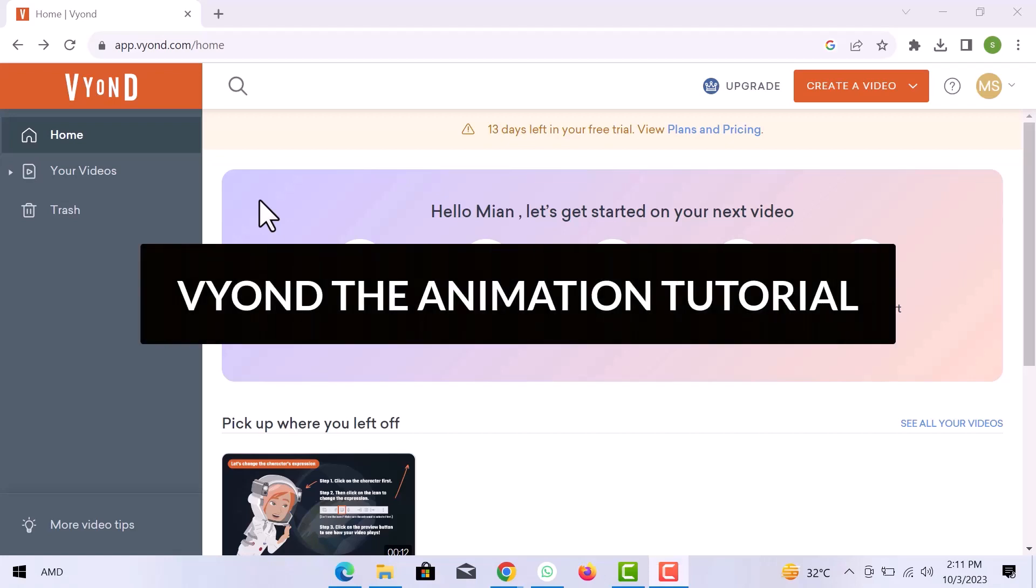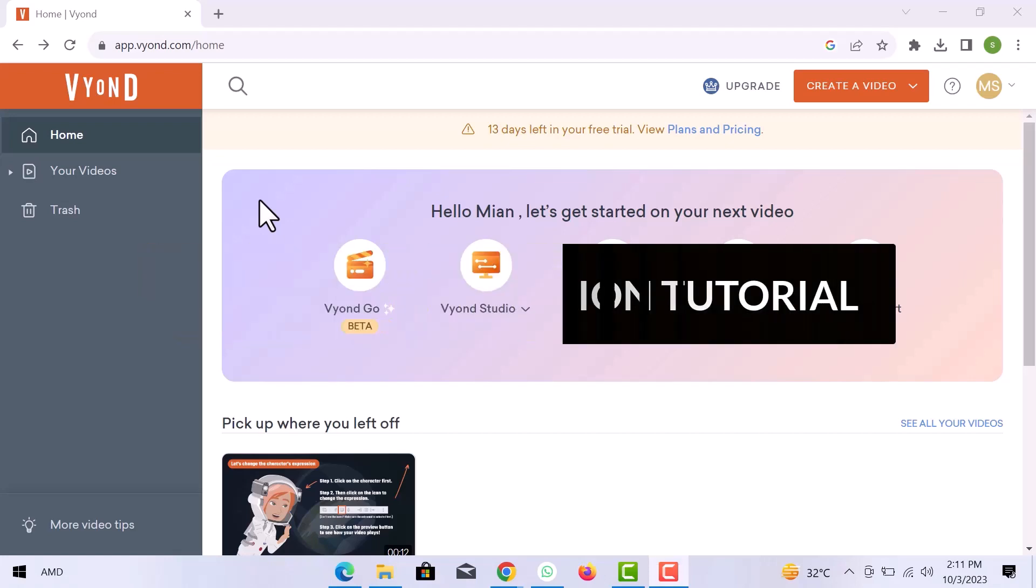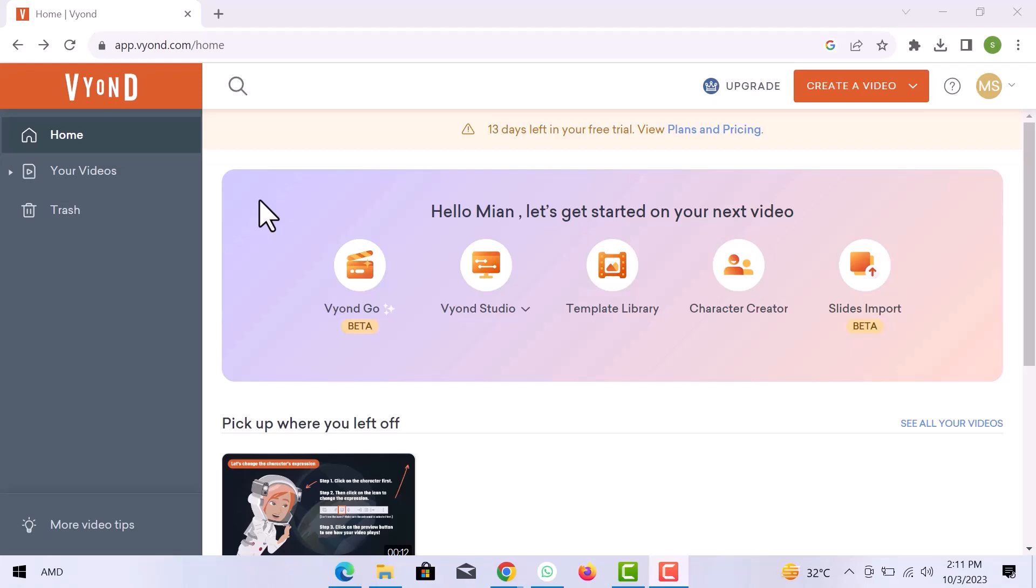In this video, we are going to Vyond the animation tutorial. Let's get started.